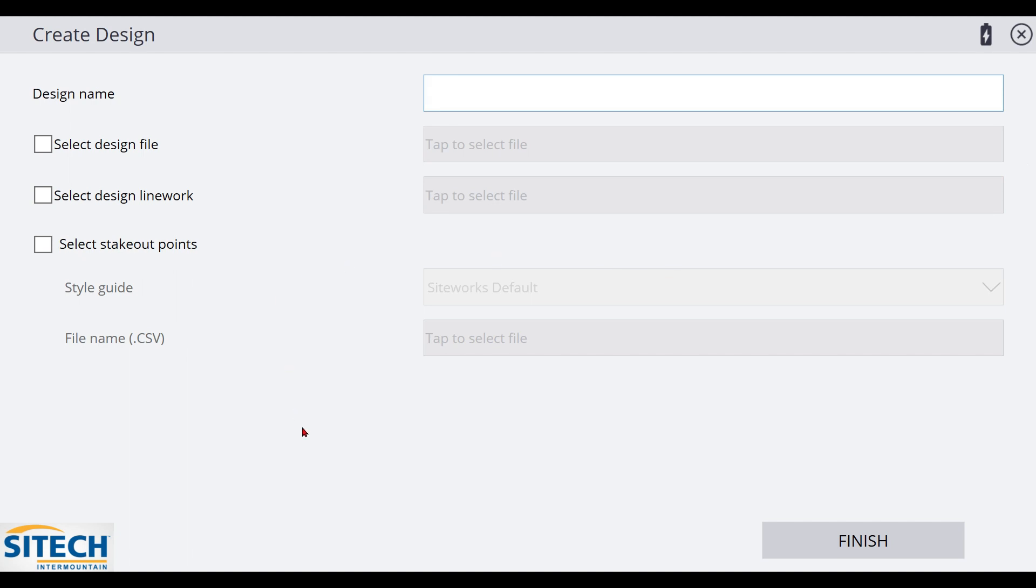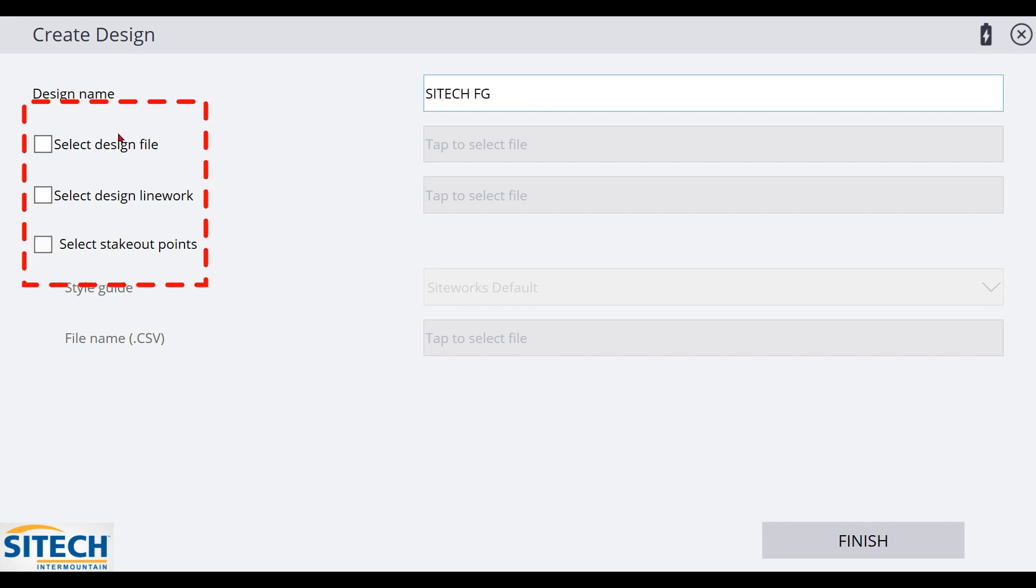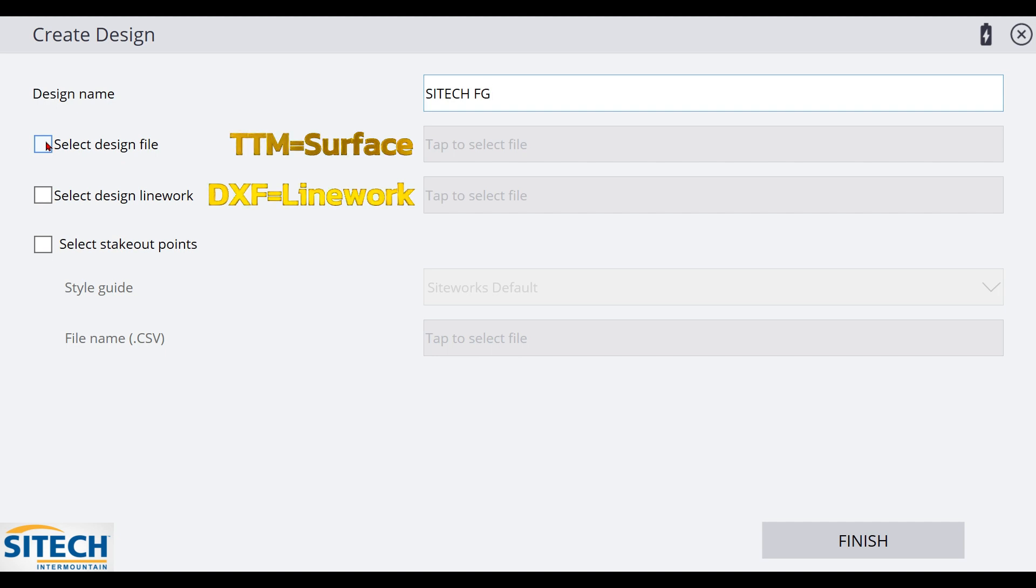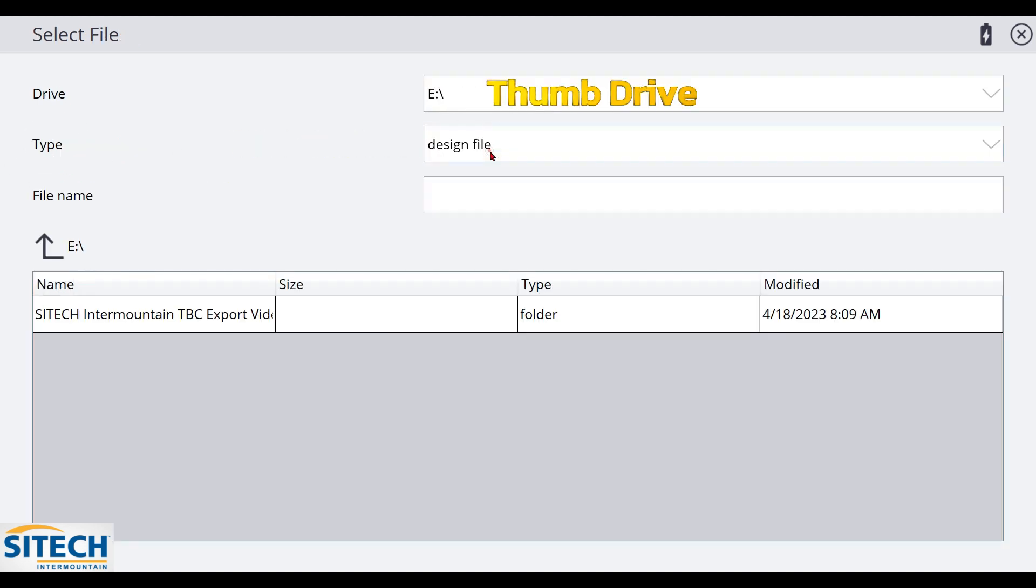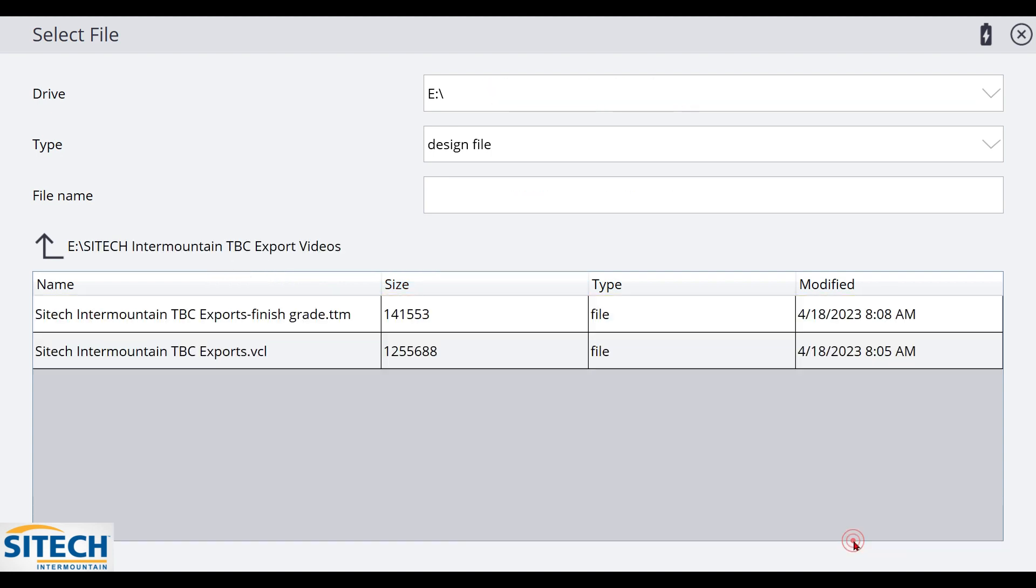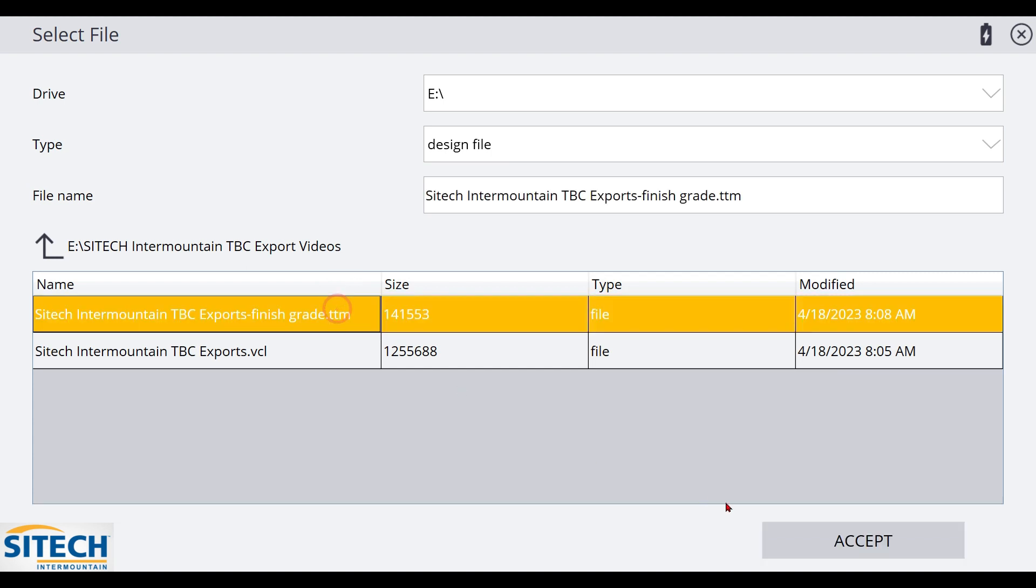So we will call this the site tech finish grade just to get going. Now right here, there's a bunch of different options here. Let me break this down. When it says select design file, the file is going to be the TTM file, which is the surface underneath that you would walk along. The design line work is your DXF. So in my finish grade, I do have both of those files, but I'm going to go one at a time. So right here for design file, check that box, come over here and tap to select it. It already stayed in my E drive, which is my thumb drive, and it's going to take me back to the project folder. So I'm going to open the project folder and you can see that I've got two different options in here. I'll explain why it's asking for a VCL also, but it's only looking for a TTM. The program knows to look for that file type. So I'm going to bring in my finish grade TTM.